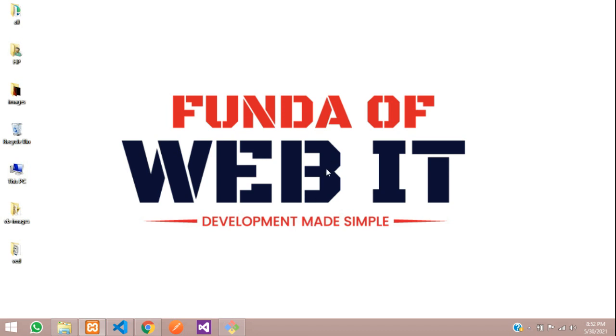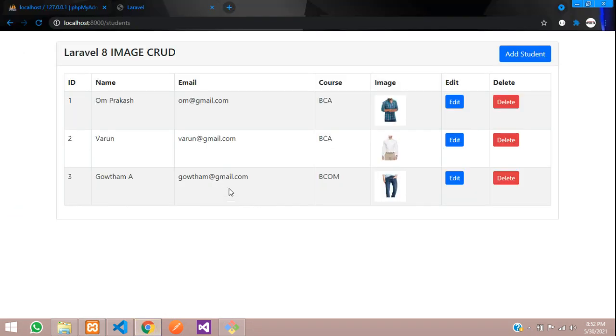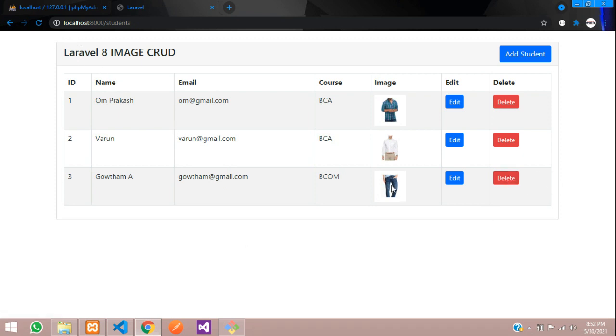Hey guys, welcome back. In this video we are continuing our Laravel 8 image CRUD, and this is part 4 where we are going to delete the data with the image. Let's get started.